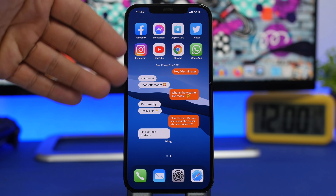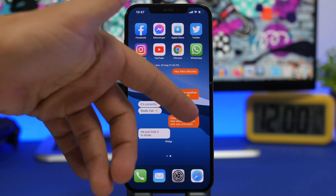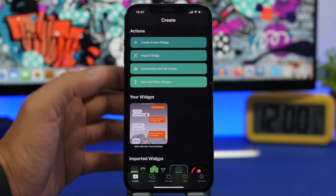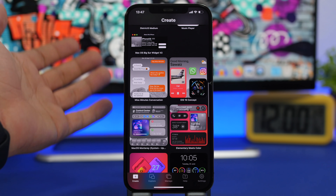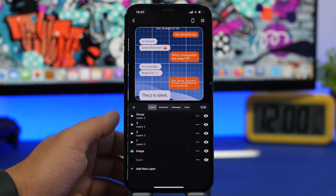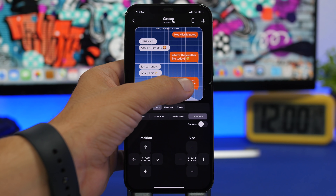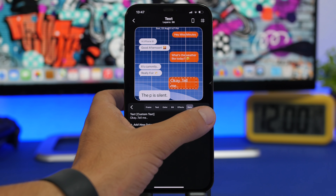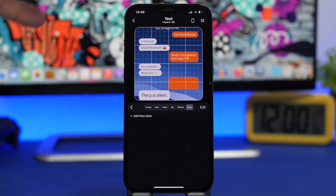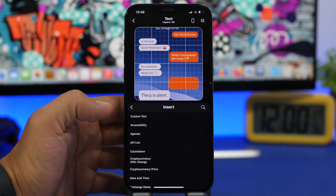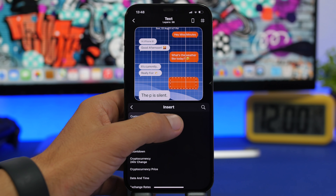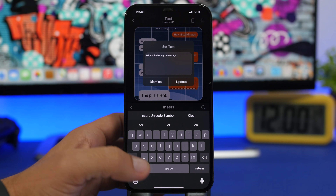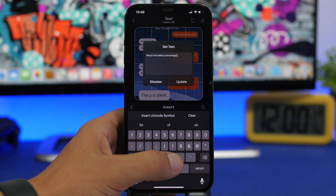You can see at the top it says 'Good afternoon,' and it shows the weather. What if I want to add the battery percentage? I open Widgetsmith, find the widget I have on the home screen, tap on it, and edit it. I select that part of the text, go to Data, delete the existing entry, tap 'Add New Data,' and add custom text. I type 'What's the battery percentage?' and tap Update.